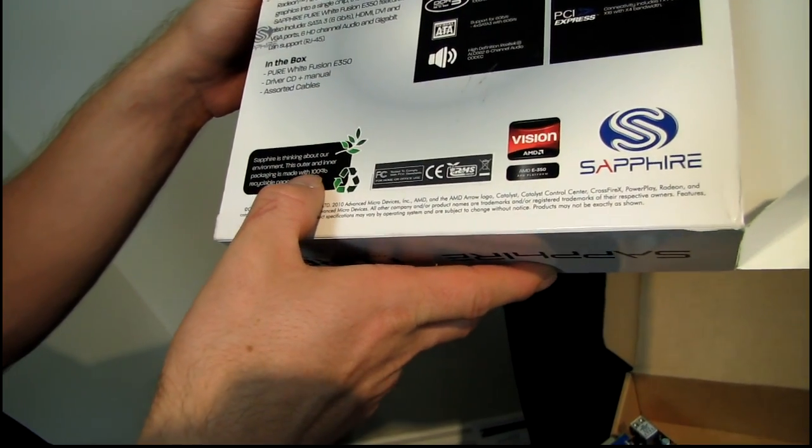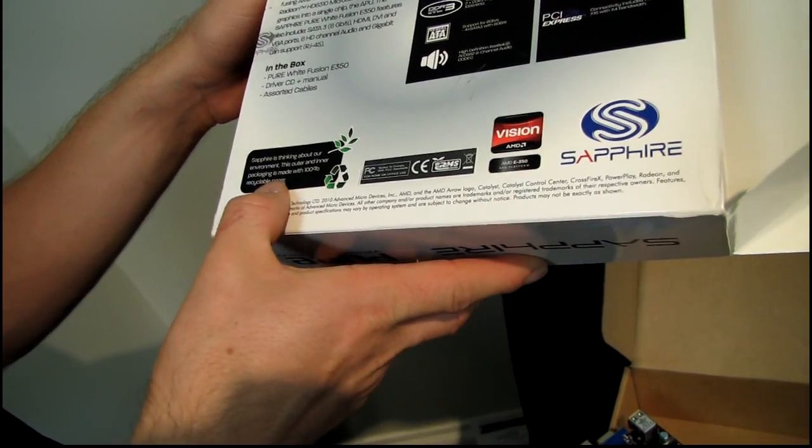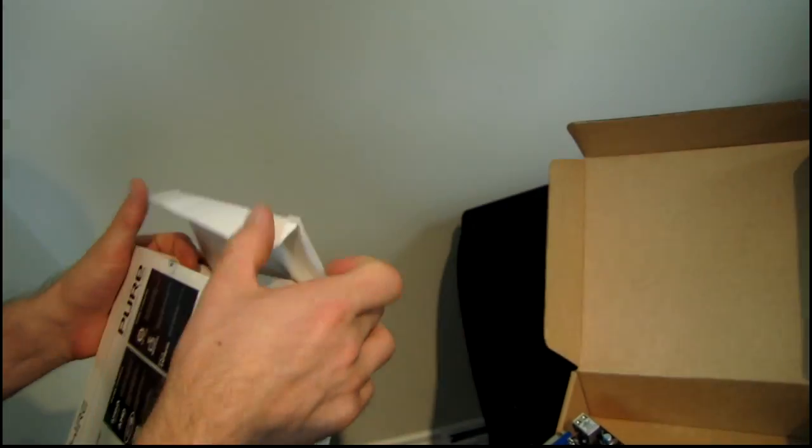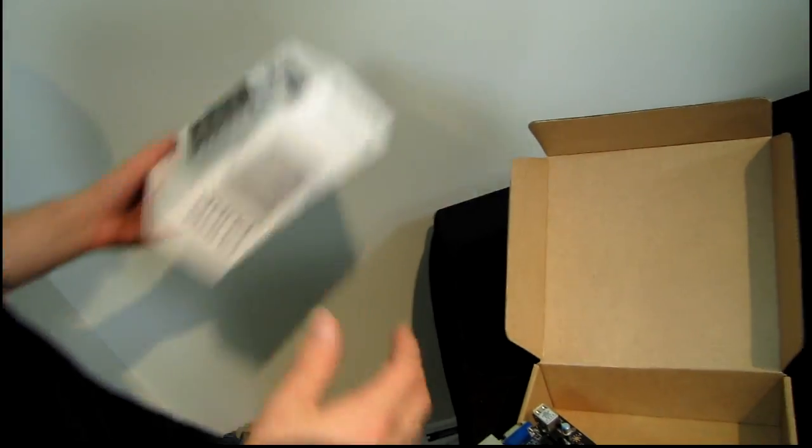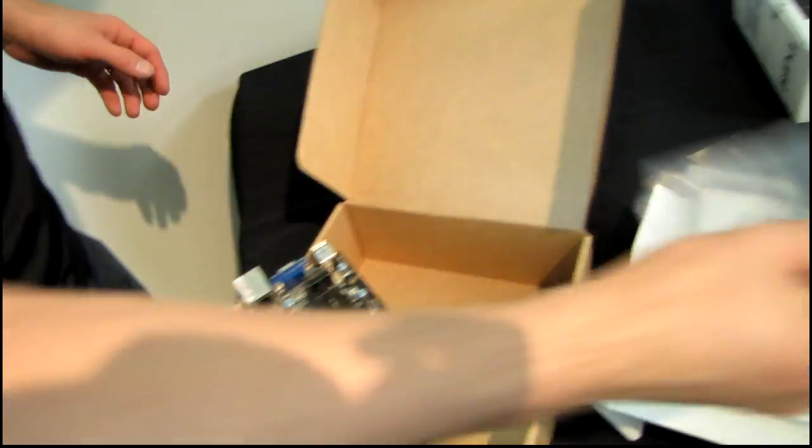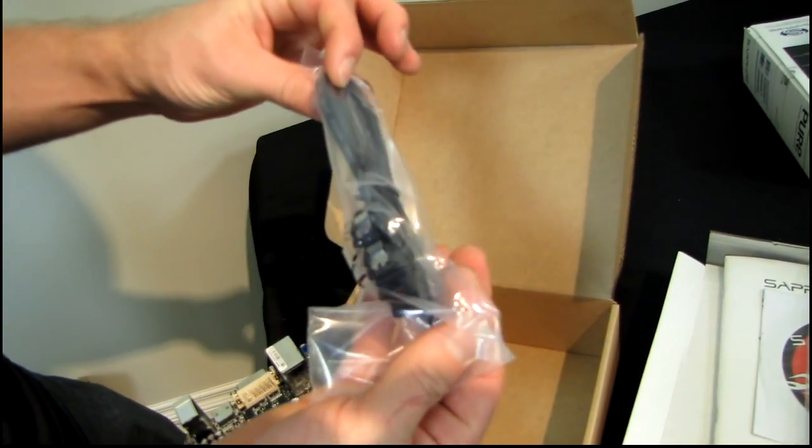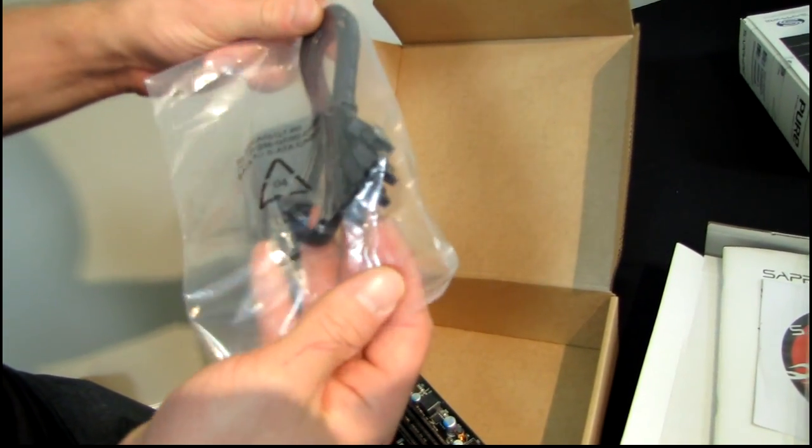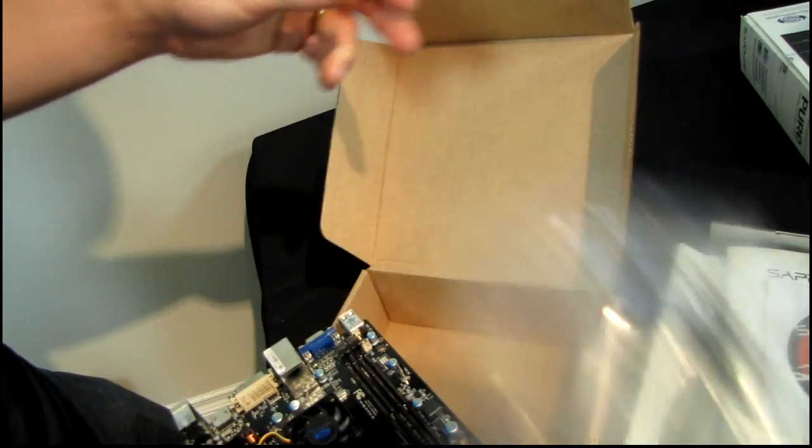And look at this, this outer and inner packaging is made with 100% recyclable paper. Oh thanks Sapphire, good on you. All right, let's have a look at what we've got in terms of accessories. So we have two SATA 3 6 gigabit per second cables.